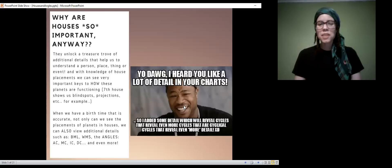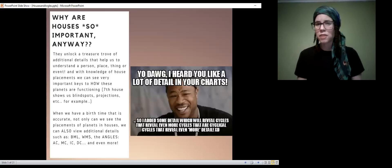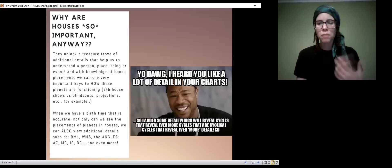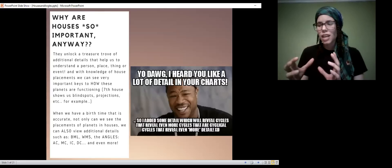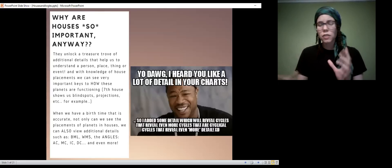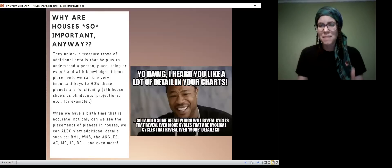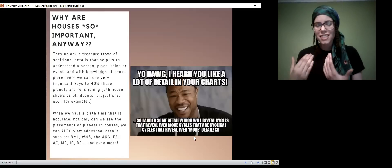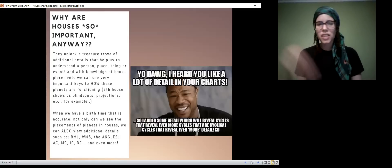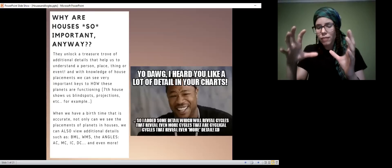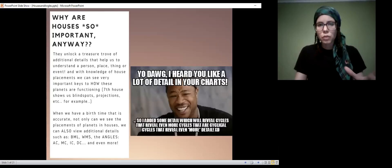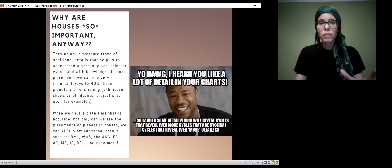This meme here — the guy is from a show called Pimp My Ride, where he would always take someone's car and over-embellish everything. He'd say, 'Yo dog, I heard you like diamonds, so I encrusted your entire car in diamonds.' With an accurate birth time, we don't just get to look at houses — we get to go into an infinite scope of awareness into a person. We could study a chart for an entire lifetime and more. For info junkies, it's a great thing.